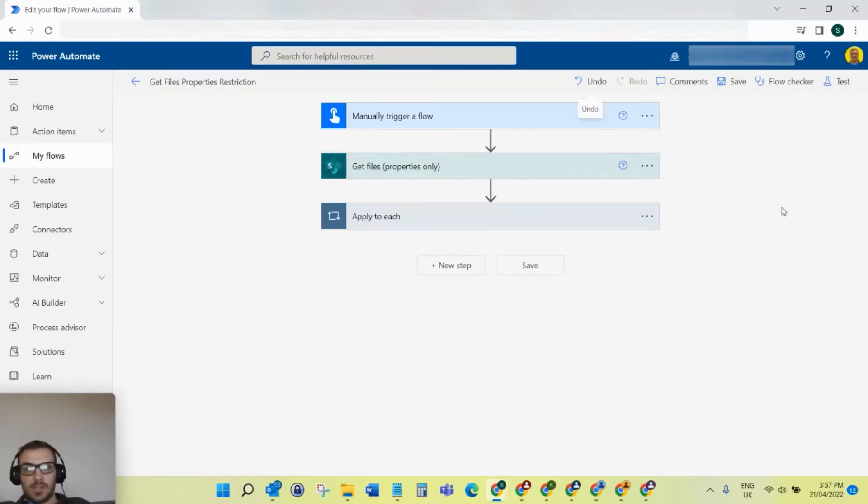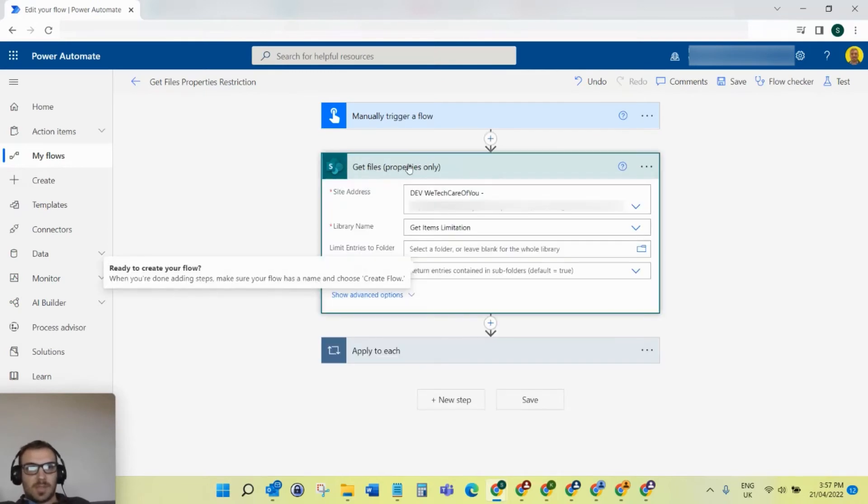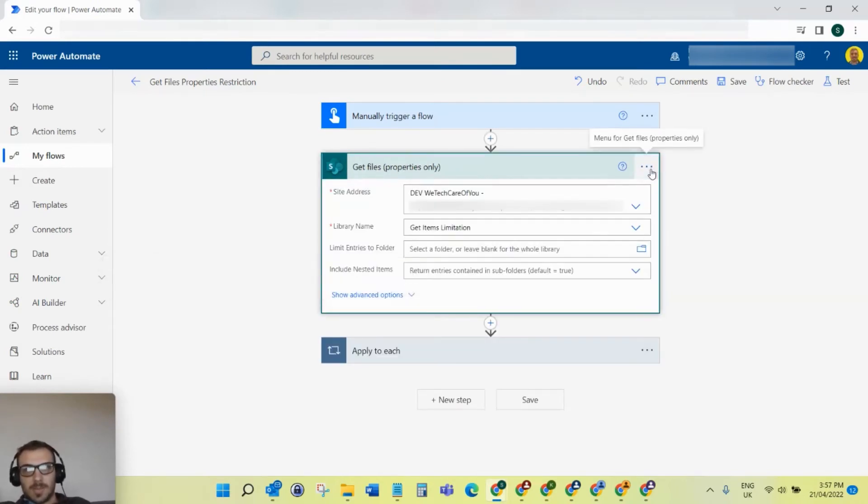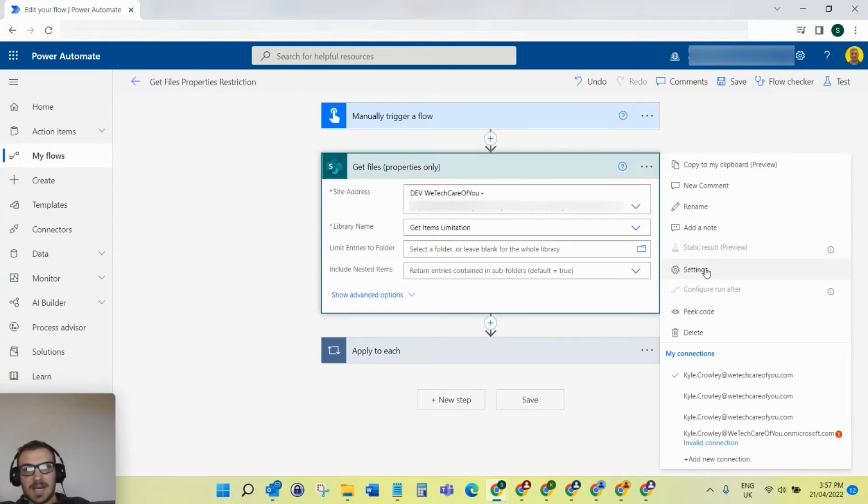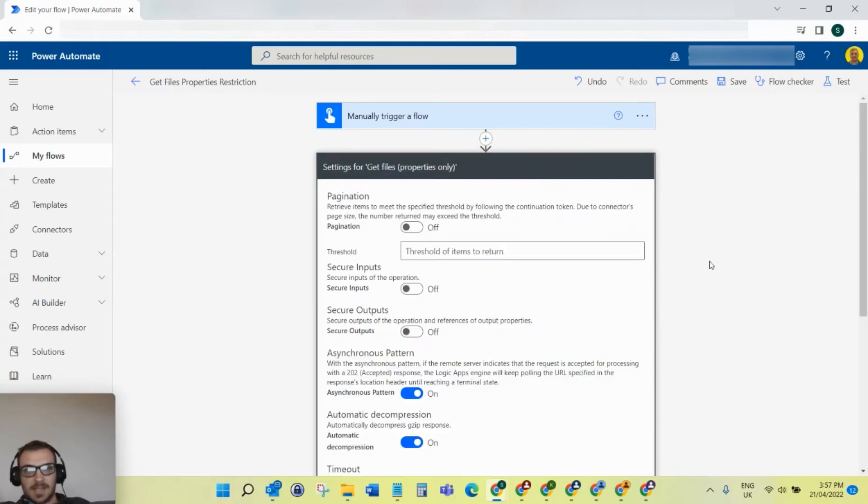To fix this limitation, what you need to do is come to the get files properties only step in Power Automate, select the ellipsis at the top, and then select settings.